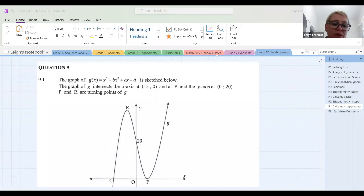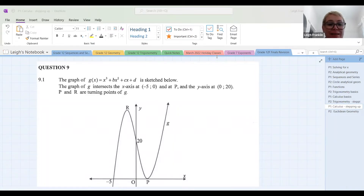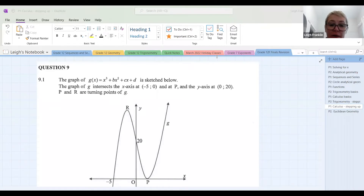In 9.1, they've given us the graph of g of x equals x cubed plus bx squared plus cx plus d, sketched below. Then they tell us the graph of g intersects the x-axis at minus 5 and 0, and at p. And the y-axis at 0 and 20. p and r are turning points of g.